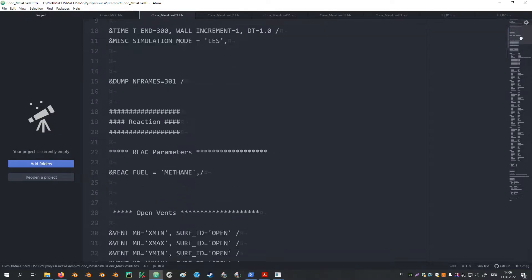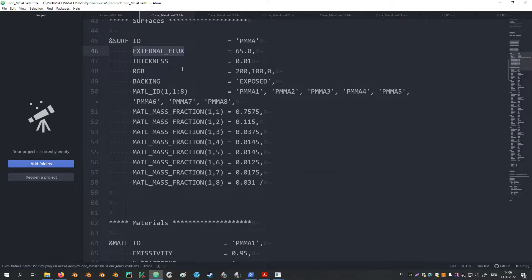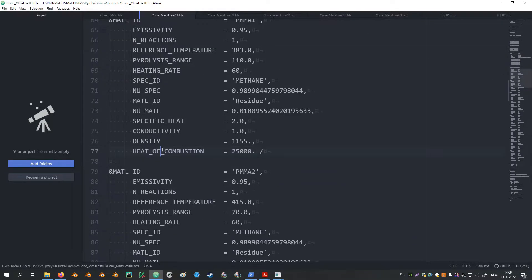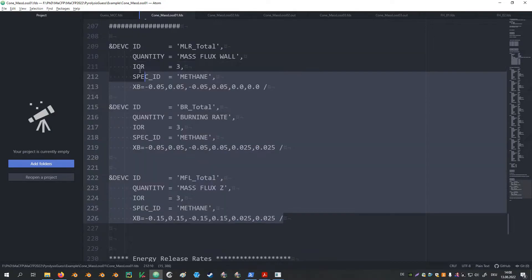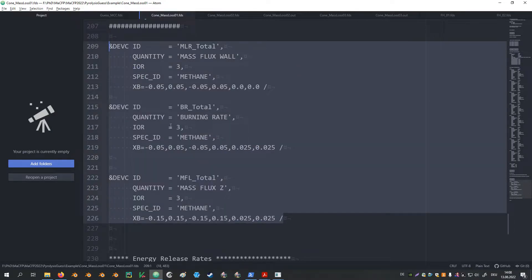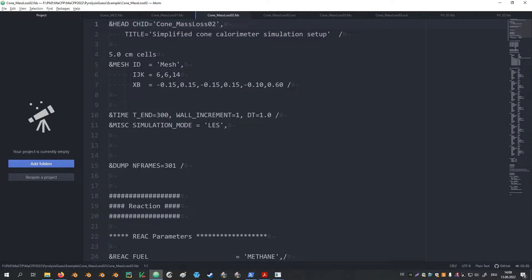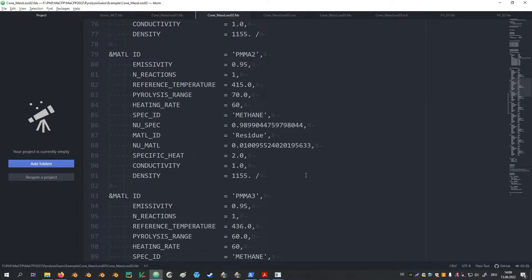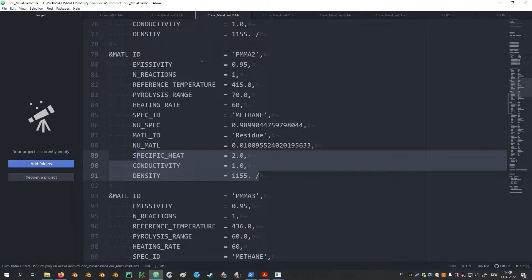Apart from the adjustments to the sample surface, this is basically the same file as we set up for the MCC simulation. Just the heat of combustion was changed to 25 MJ per kilogram. A few devices have been added as well to keep track of different mass fluxes. In the setup for the second simulation, the heat of combustion parameter has been removed from the material definitions. Let's have a look at these two simulations first.